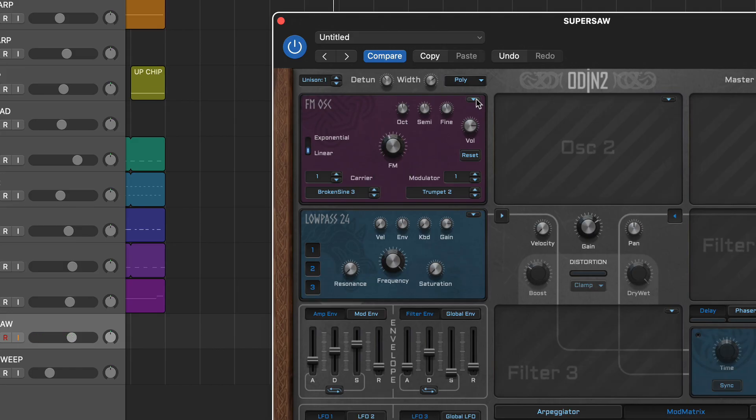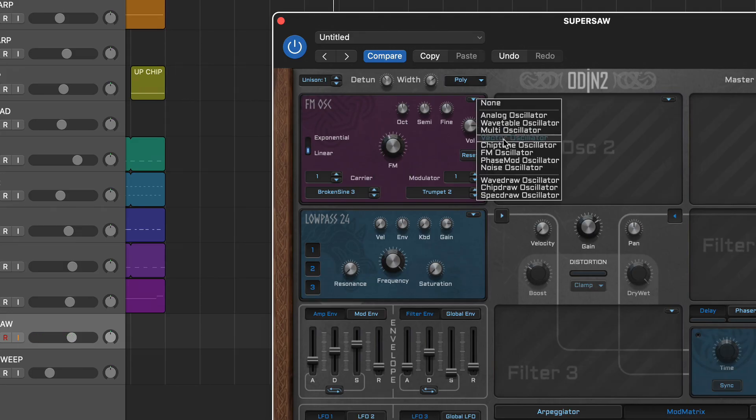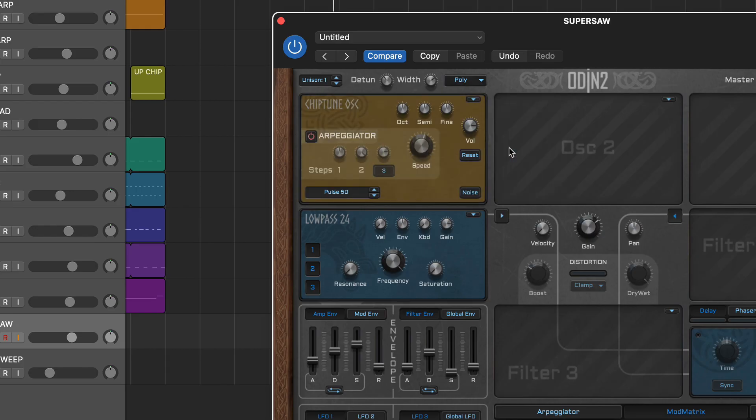Rounding things off is the chiptune oscillator which couples retro style waves and a noise option for creating authentic tones. It also includes a three-step arpeggiator which is great for creating those classic video game effects.